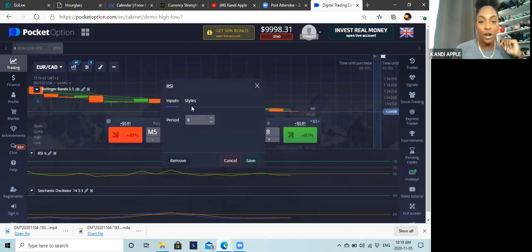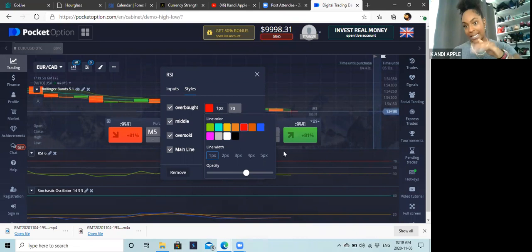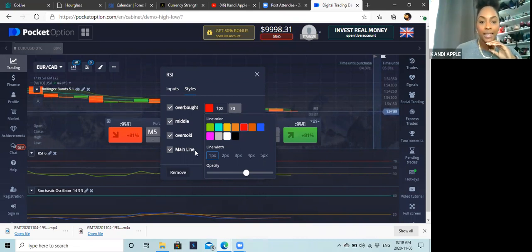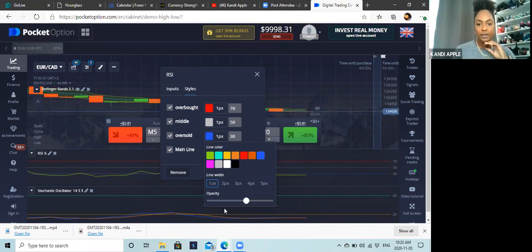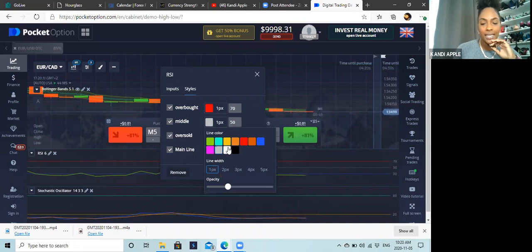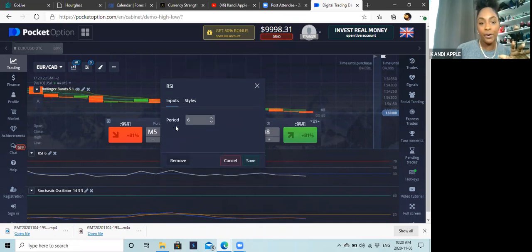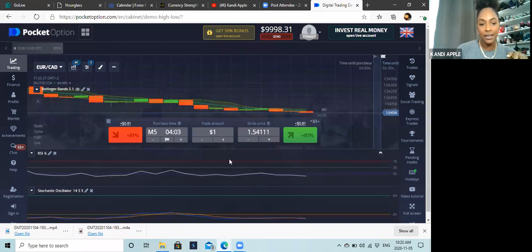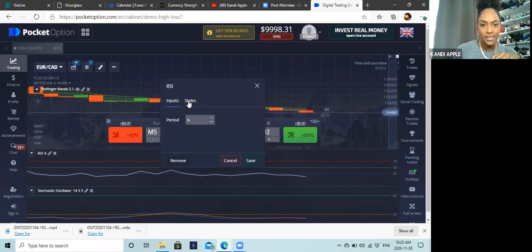You can also change the RSI style. For overbought I set it to red, because if price crosses up and comes back down that's a sell signal. For oversold I keep it blue. You can also change the thickness — I go with 3px to make the lines darker so you can see them. The middle lines I keep white. Under inputs the period is six, then click save. You'll see the overbought line in red and the oversold line visible on the chart.